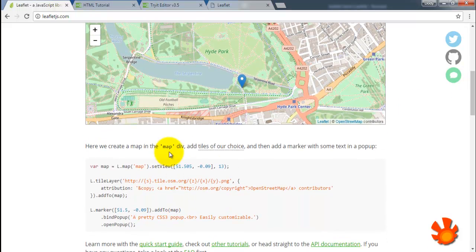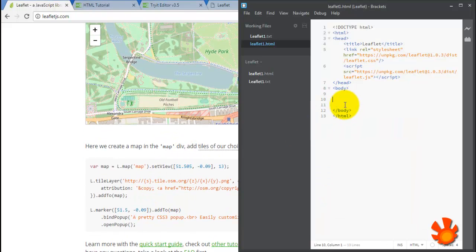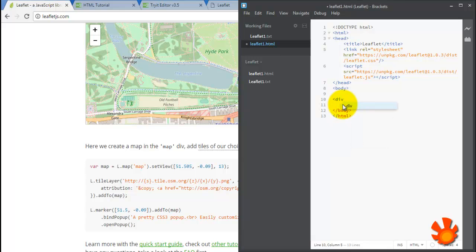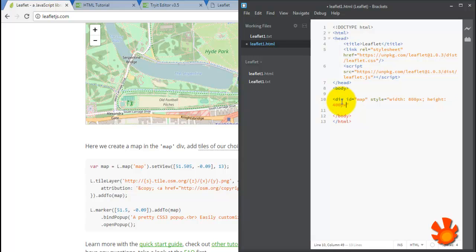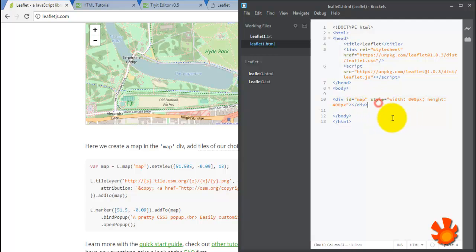So first we need to create a map div inside the body. Take a map div, and then 100 pixels and 400. Okay, our div for our map.